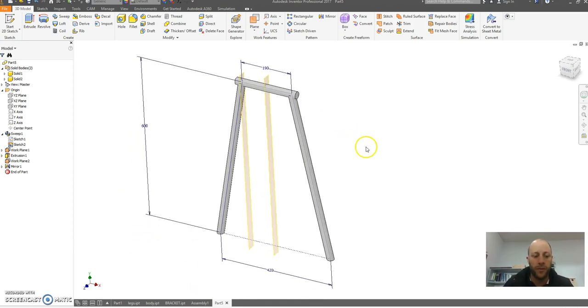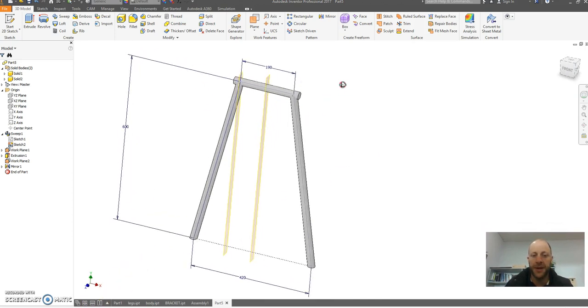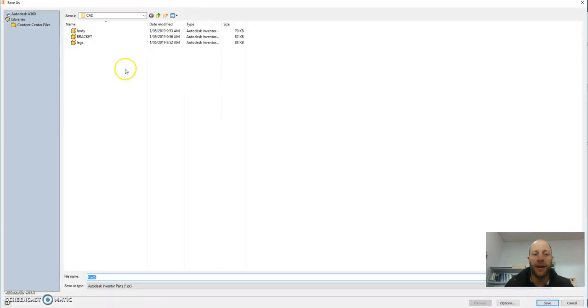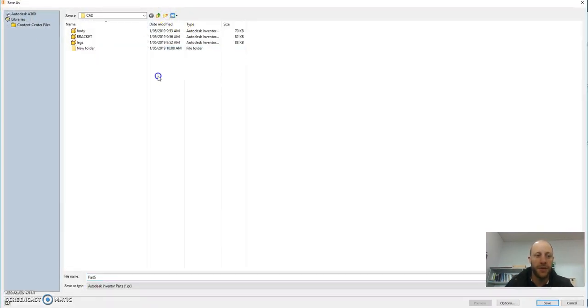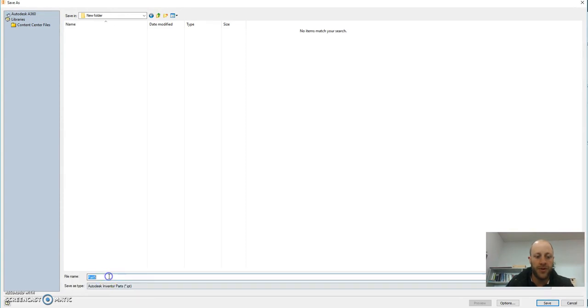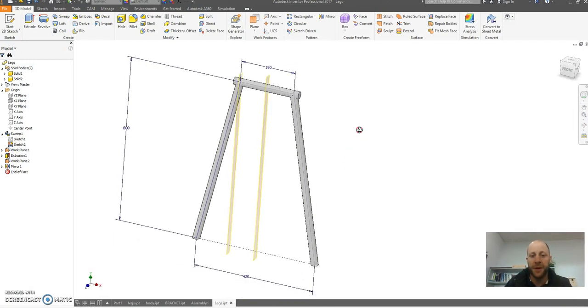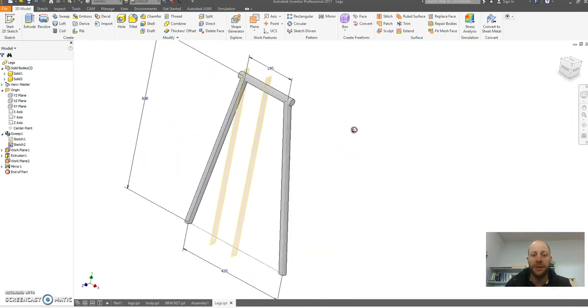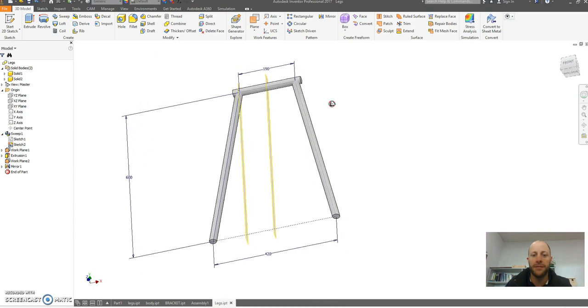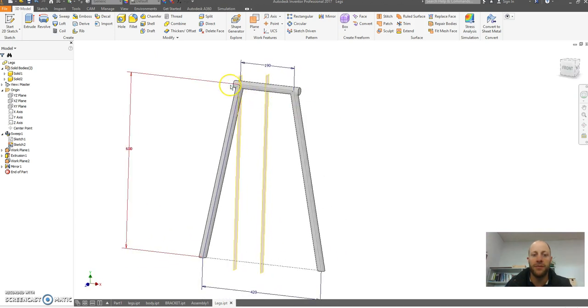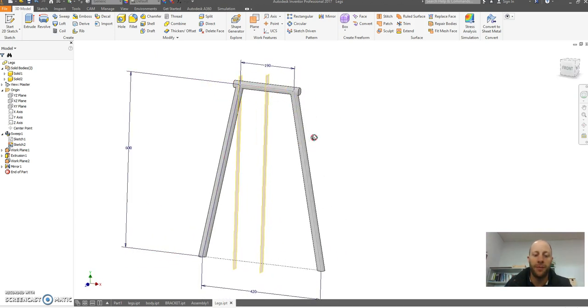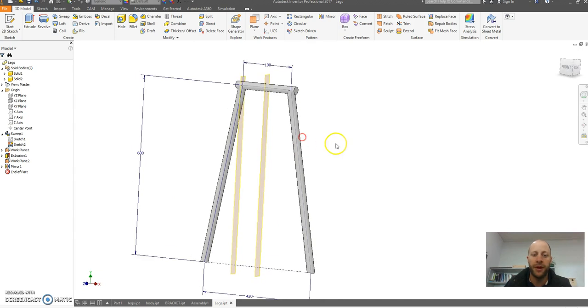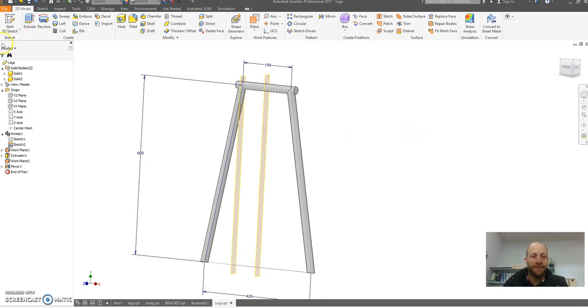Cardinal rule here which I should have done earlier is save my part when I started. Make sure you go back in and save. I'm going to call this legs. So that's the first part there, you can imagine that's three pieces of steel all cut, shaved or filed and prepared and welded. That's one of my legs.